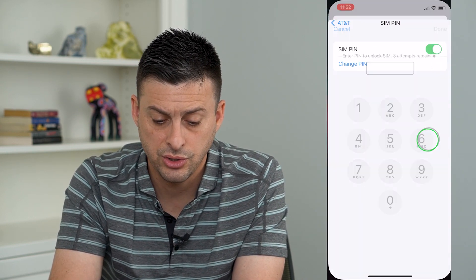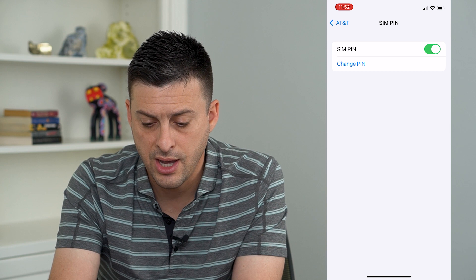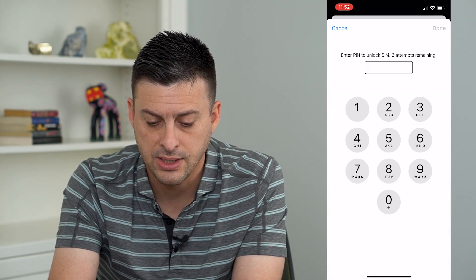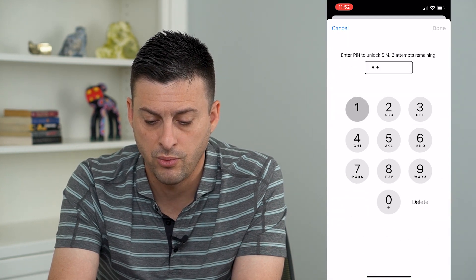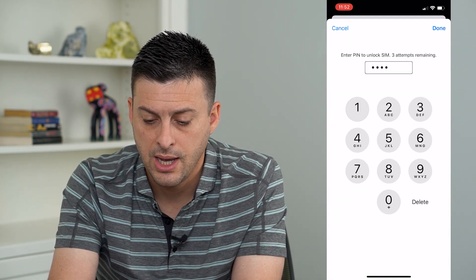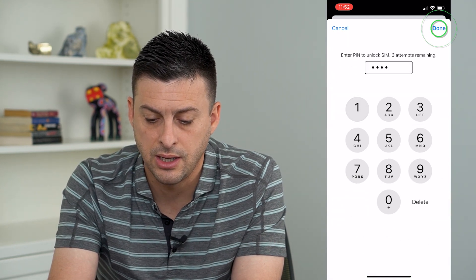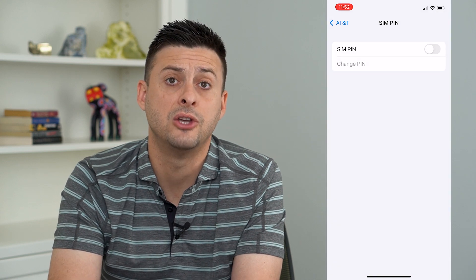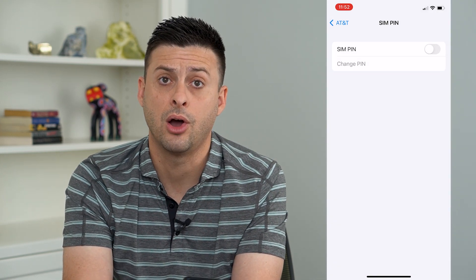You can see the default code for AT&T is 1111. So I can go over here, and if I want to turn this off, I can type in 1111 and then hit Done at the top right, and that allows me to turn it off.